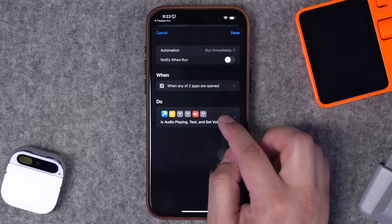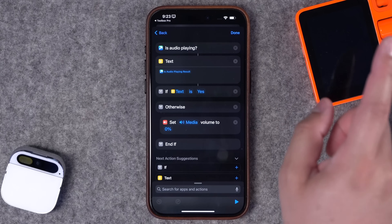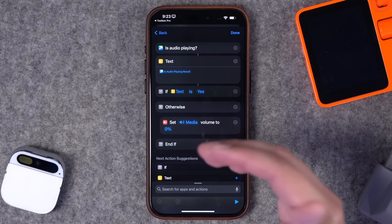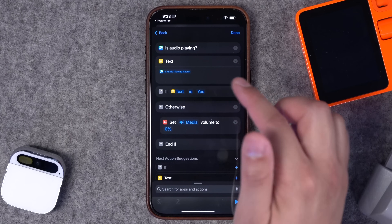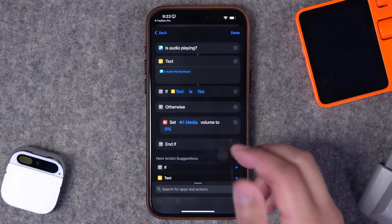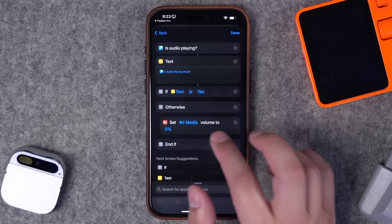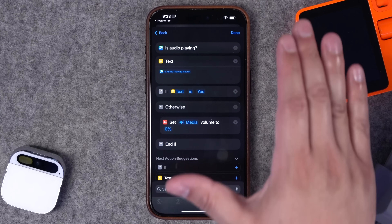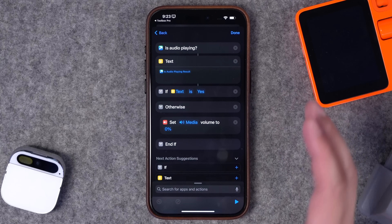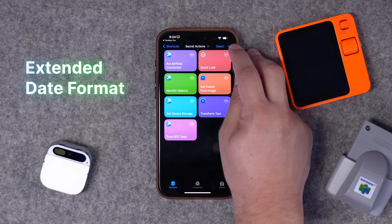Number seven — I have another automation using the 'Is Audio Playing' Toolbox Pro action. I showed how to build this in a previous shortcuts video — I'll link it above and in the description. If I'm listening to a podcast and I open Instagram or YouTube and audio is already playing, I don't want the volume changed. But if no audio is playing — no podcast, no music — then mute my device. So when I open Instagram or TikTok it brings the volume down to zero, but you're not interrupted if a podcast is already playing.